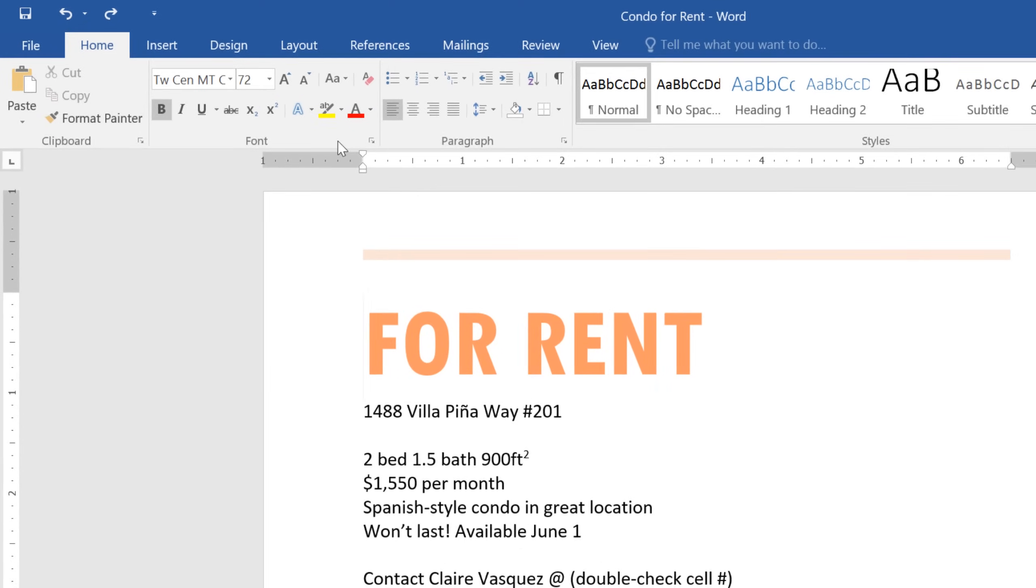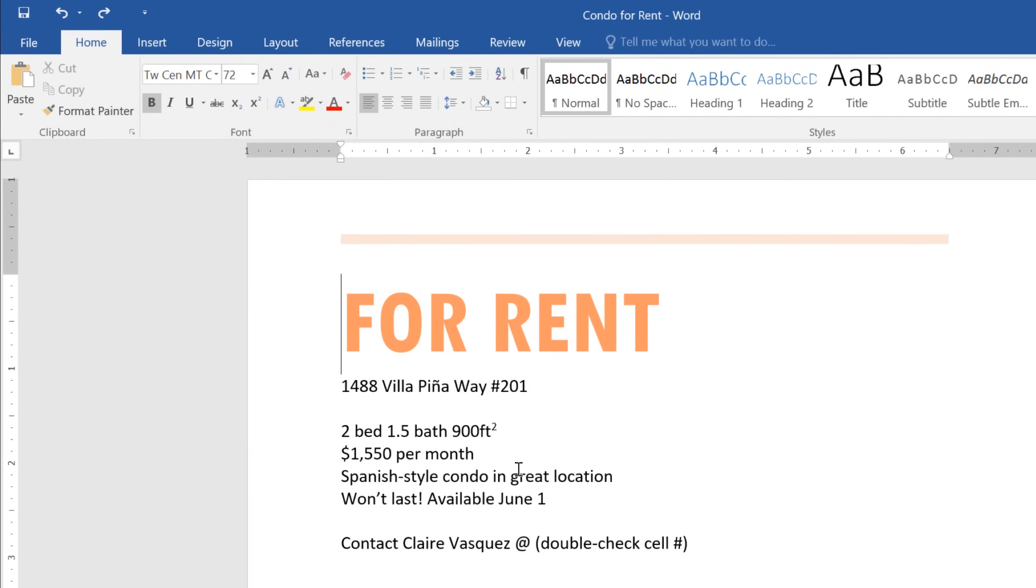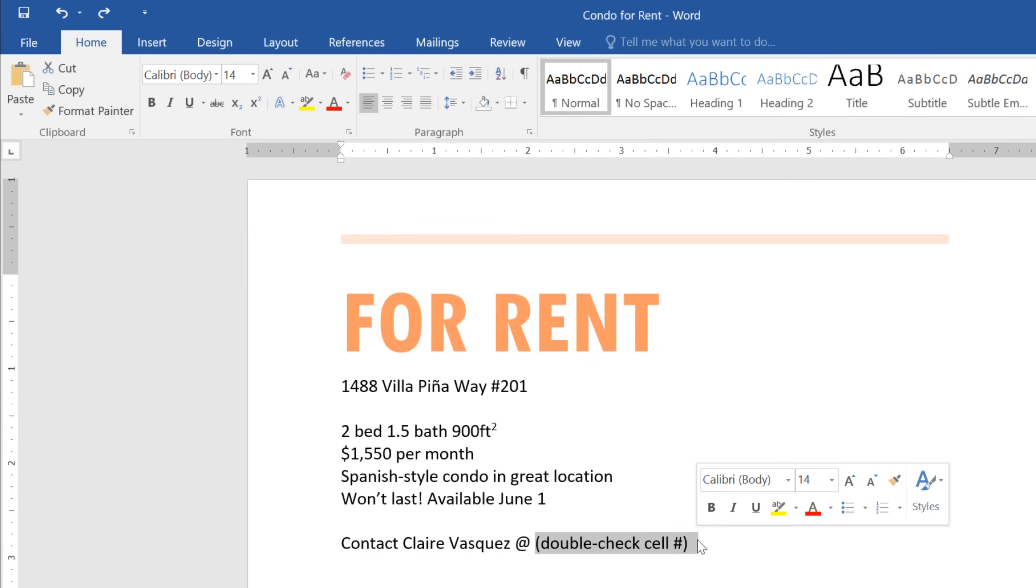Let's take a look at the rest of the flyer. As you can see, there's something I need to double-check before I print the final copy. I think I'll use the Highlighter tool to mark it. That way, I'll remember to fix it later.